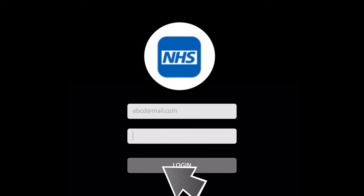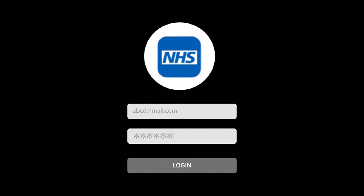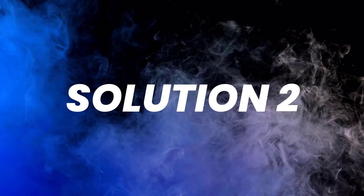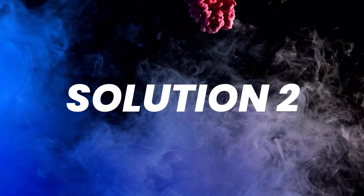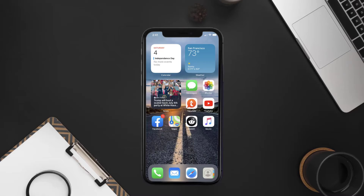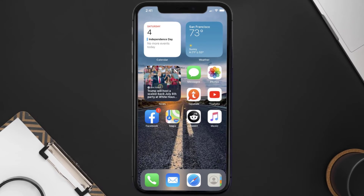You can also try switching from Wi-Fi to mobile data and vice versa. Doing this might help you log into your NHS mobile app. This should fix the issue, but if it doesn't, then you need to make sure you're running the latest version of the app.